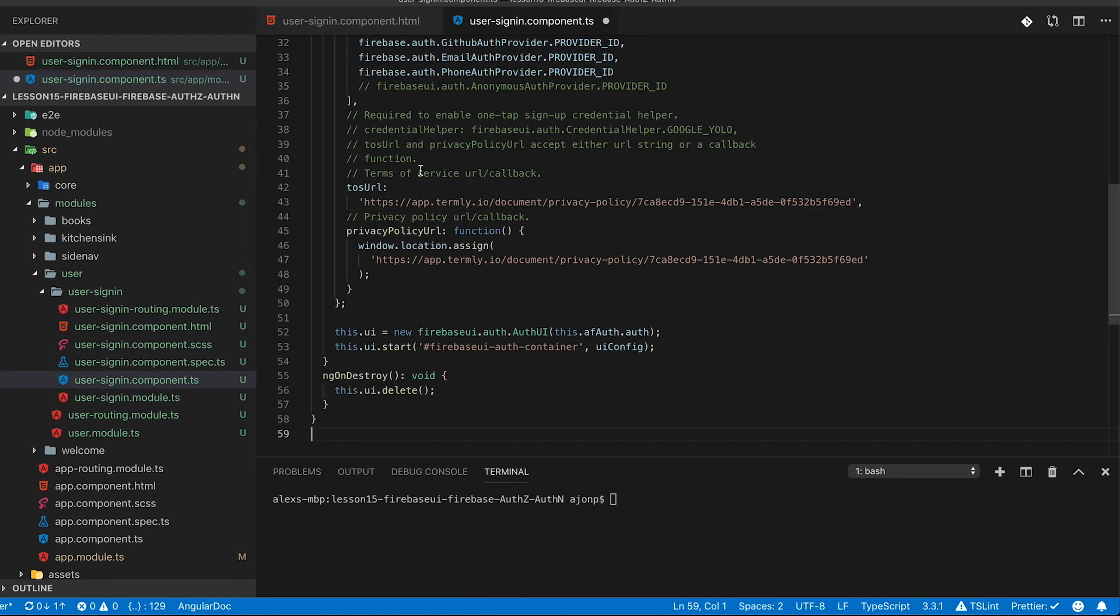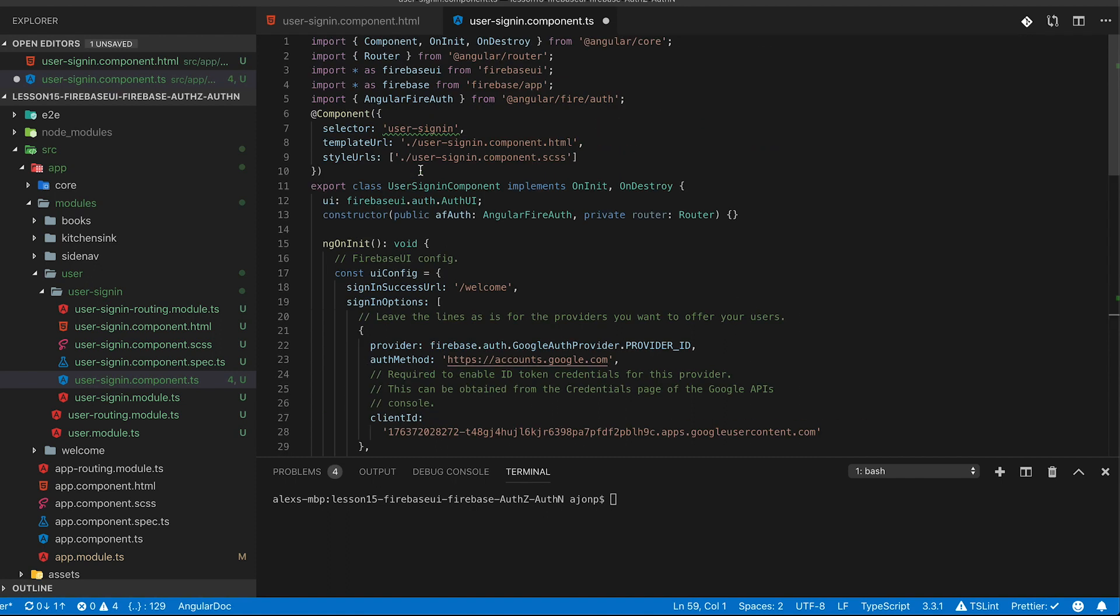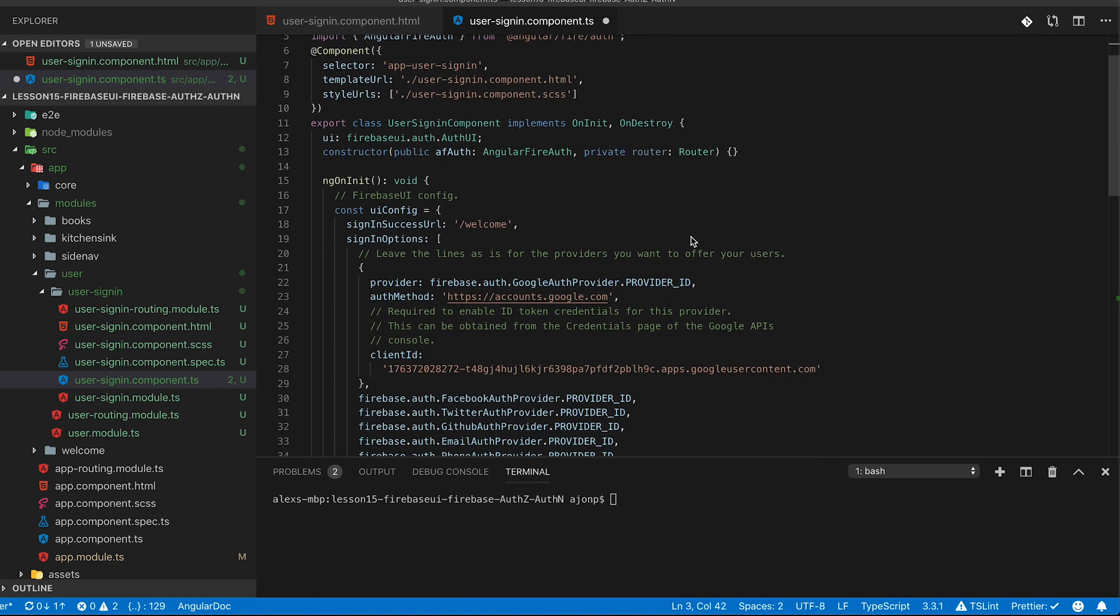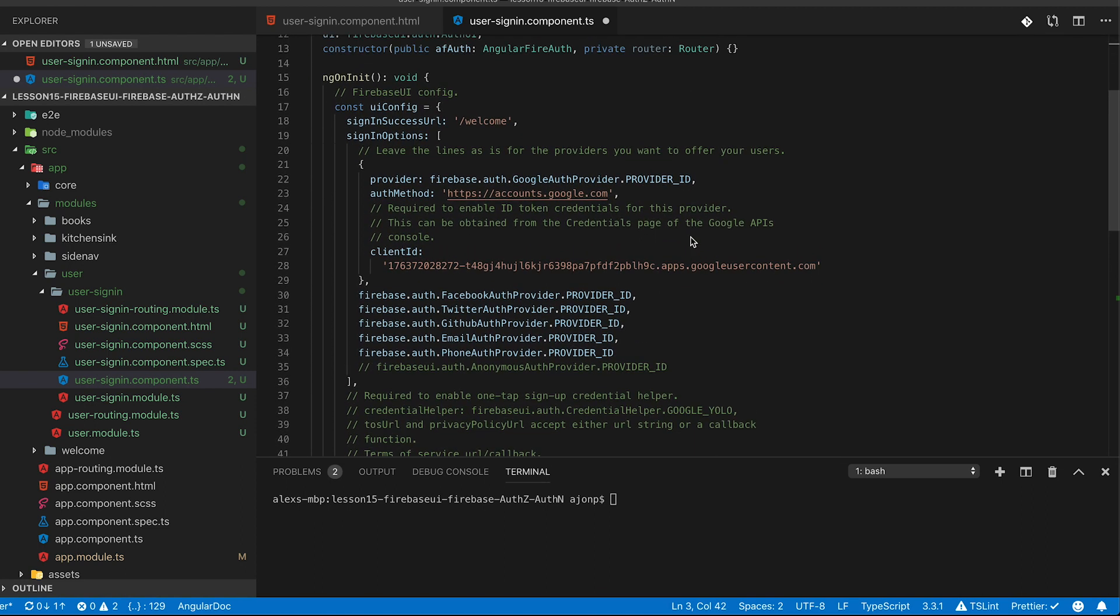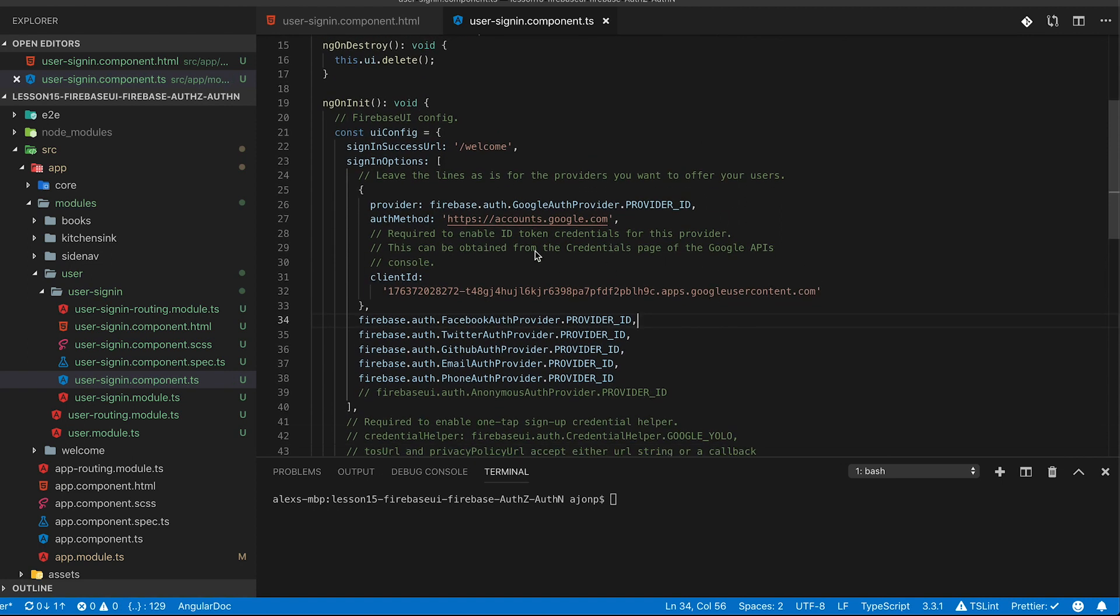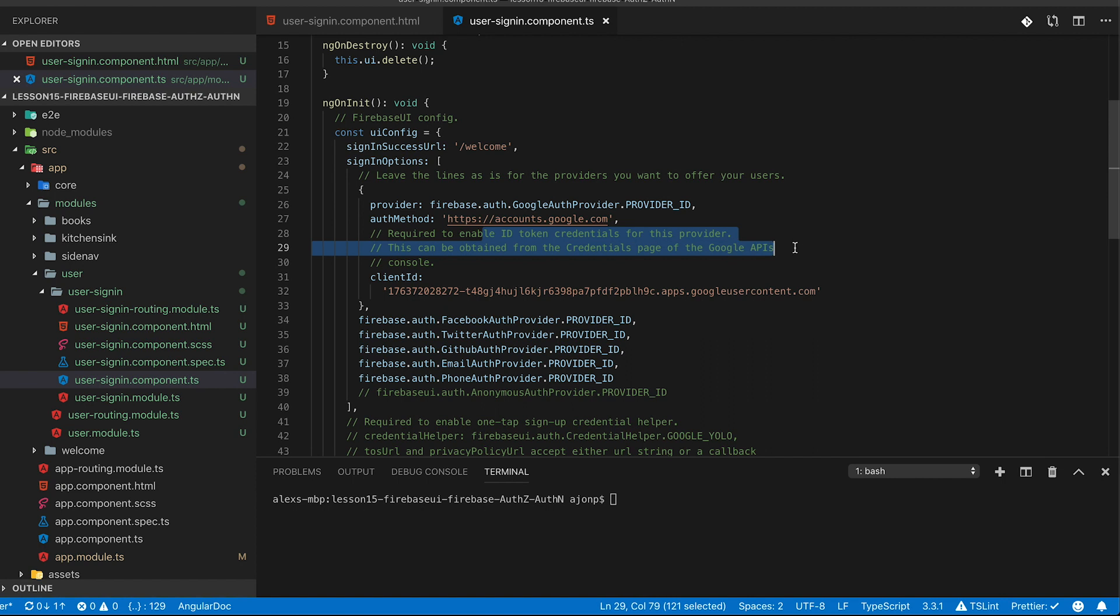What this is is the base configuration that is standard for Firebase UI. And what we're setting up here are the different Firebase UI login options. So for today's lesson we're going to cover Facebook, Twitter, GitHub, an email provider, and a phone auth provider.